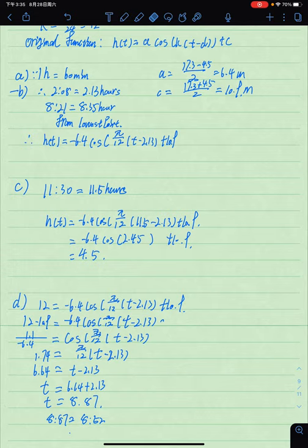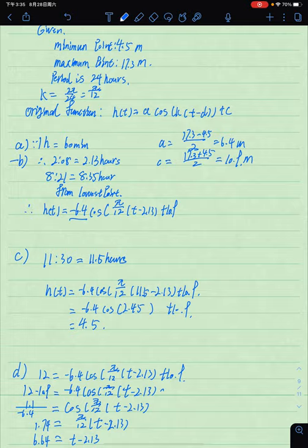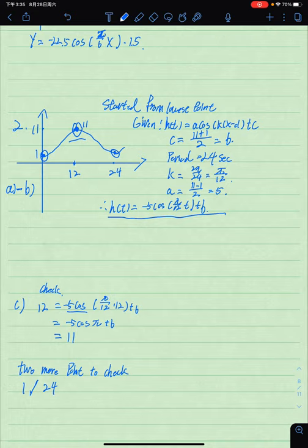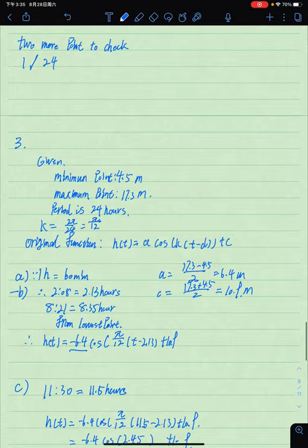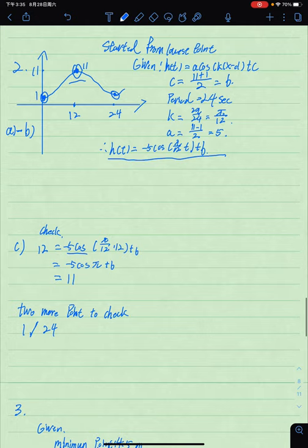The final equation is h(t) = -6.4·cos(π/12 · (t - 2.13)) + 10.9. We use negative cosine because the function starts from the lowest point. In both this question and the previous questions, when starting from the lowest point, we use negative a with cosine.